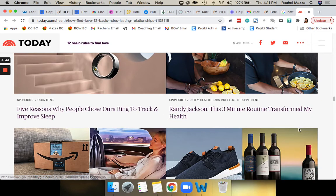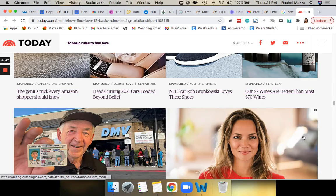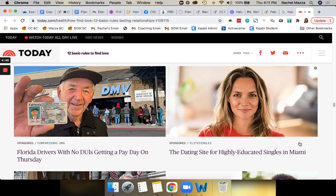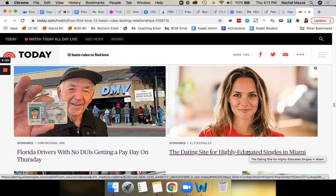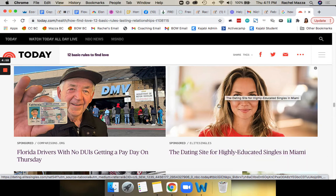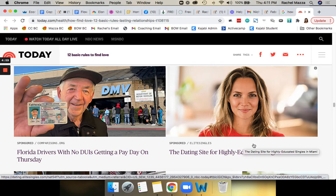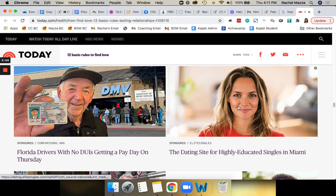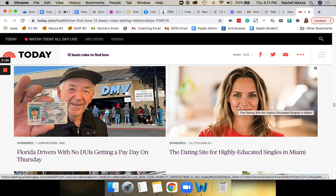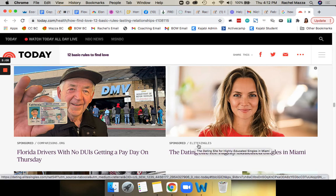And when I scrolled down here, they showed me an advertorial in the same niche right here: 'The dating site for highly educated singles in Miami.' I live about an hour outside of Miami, so obviously I am being geo-targeted for this ad. It's a woman, which is probably the same type of demographic that would be reading this article. So they're targeting me. They know that I'm reading that. This is for the company Elite Singles.